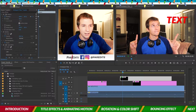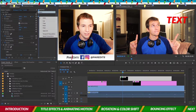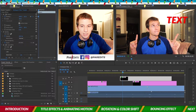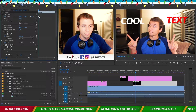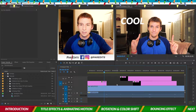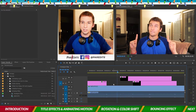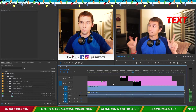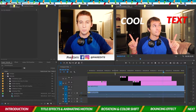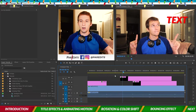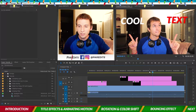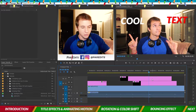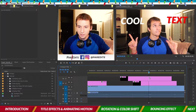We can also ease that in. Click on the landing keyframe, choose Ease In, and do the same for the 'cool' keyframe. Now when they land it's a softer, easier transition — it moves kind of fast but the landing is a little bit smoother.